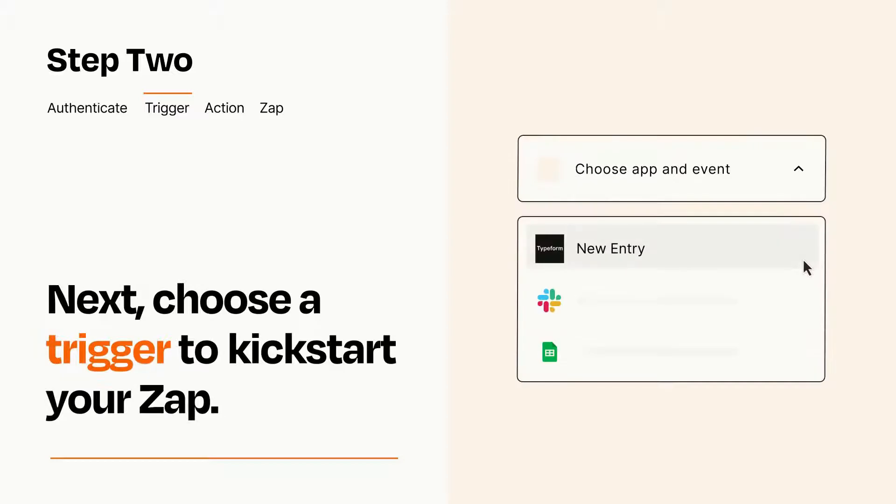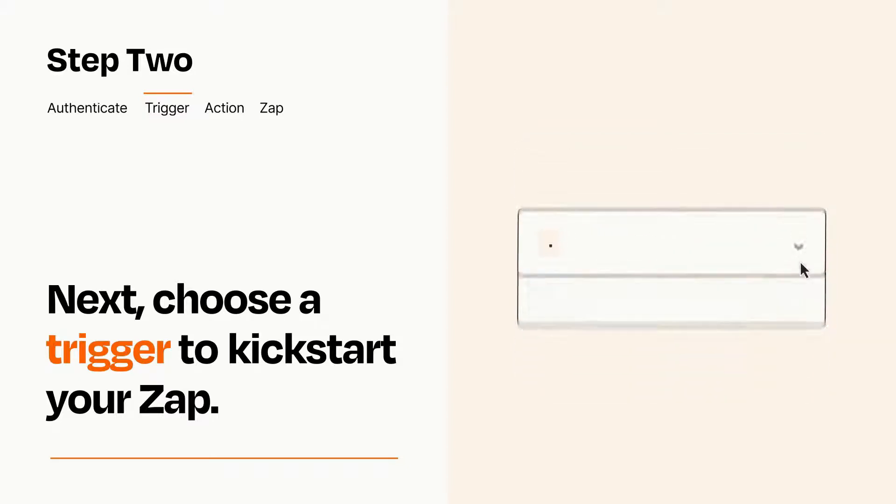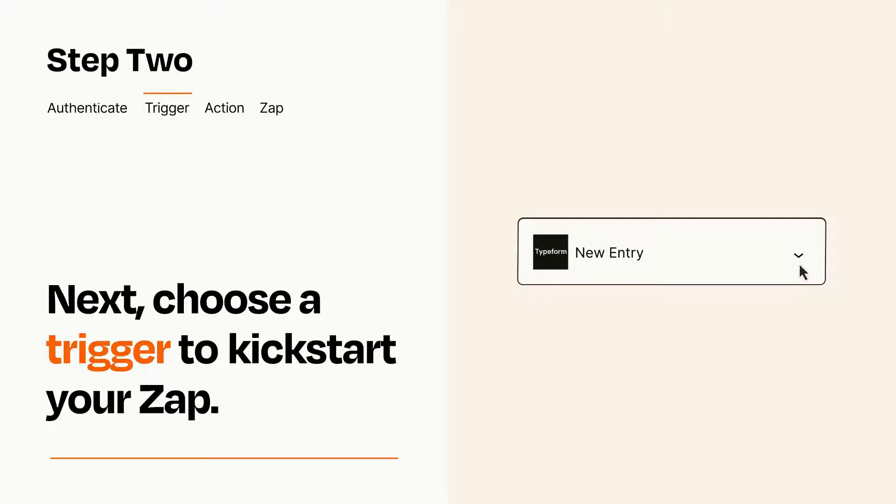Now let's set up your trigger, which is the event that starts your Zap. Pick the trigger event that you want from the list. When you set up this step, your Zap will pull in test data from your trigger app that you'll see later when setting up your action app.